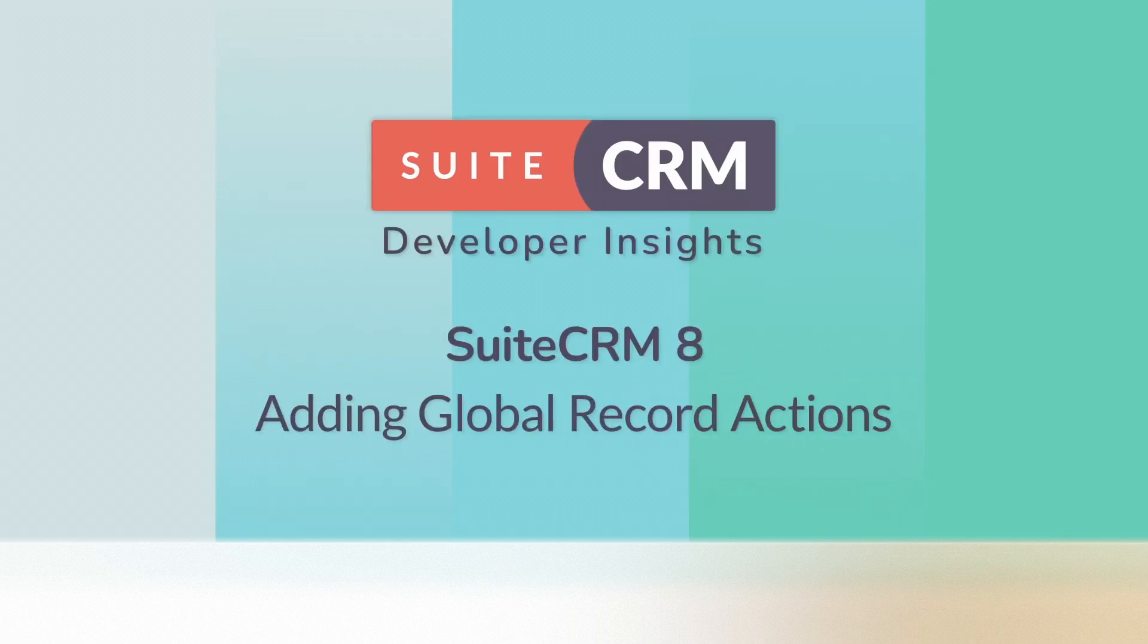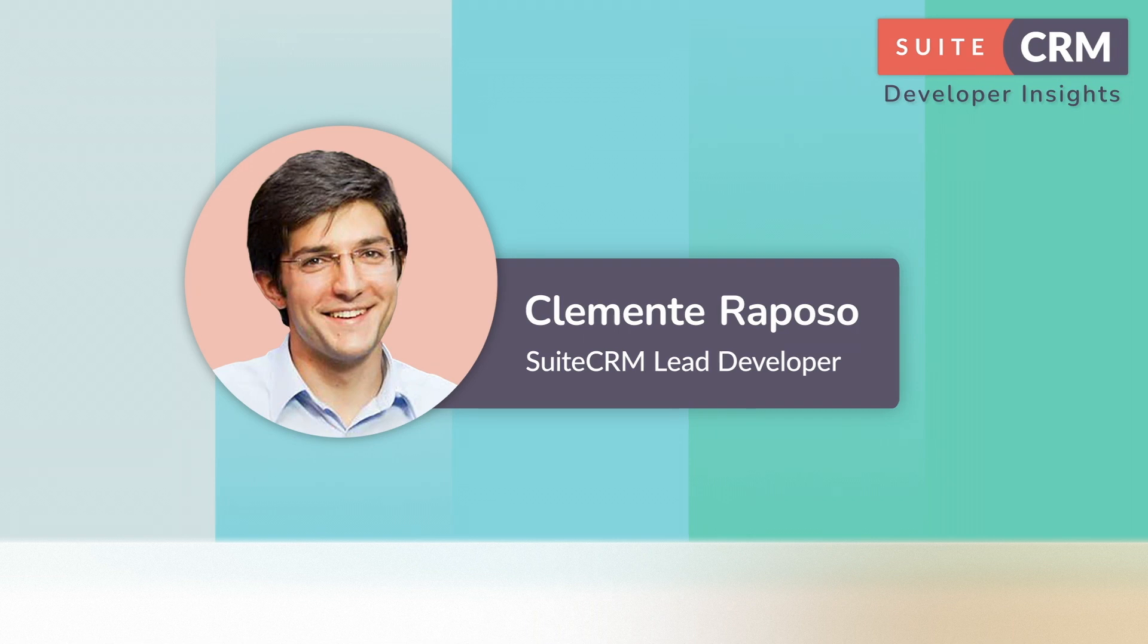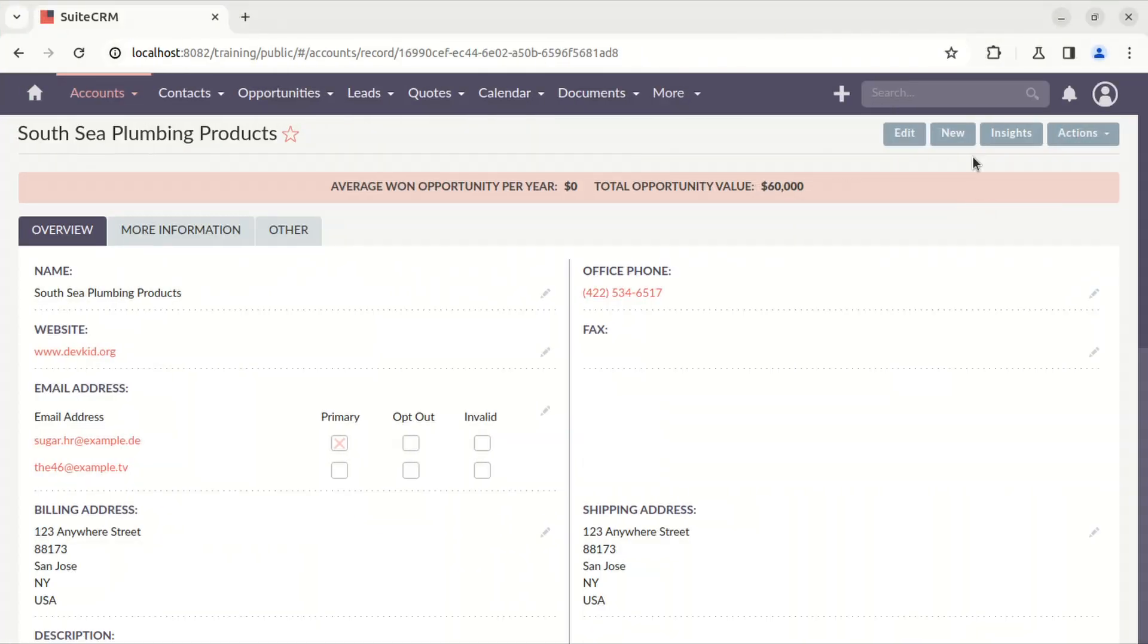On the records view for accounts, you'll see a new button. This button is supposed to take you to the create view of accounts and pre-fill the name field. This is the action that is available globally.